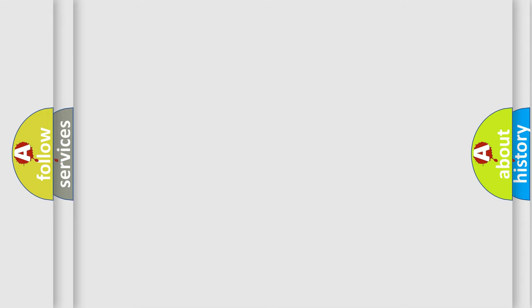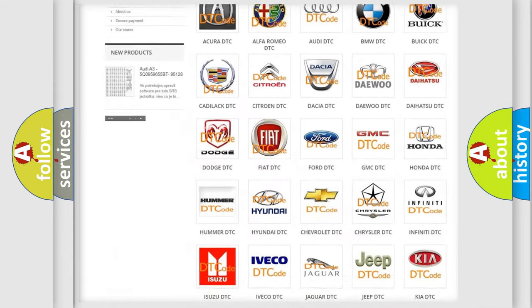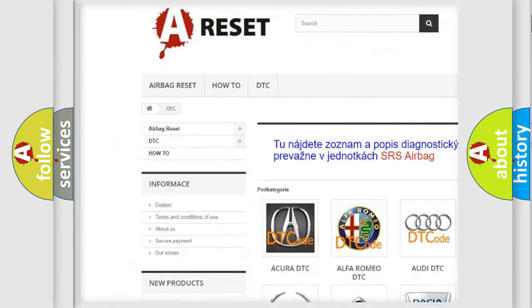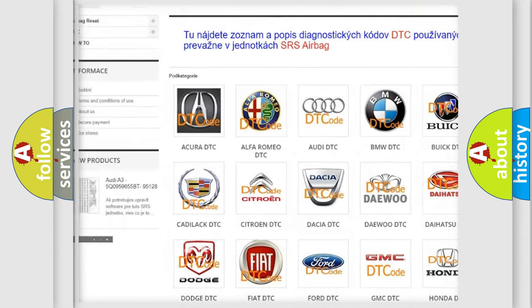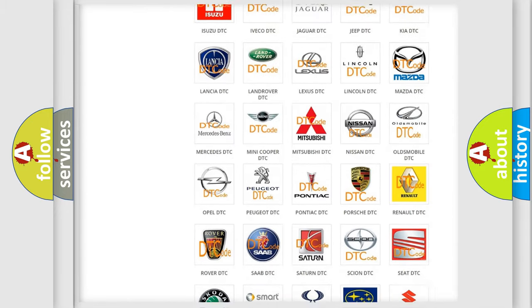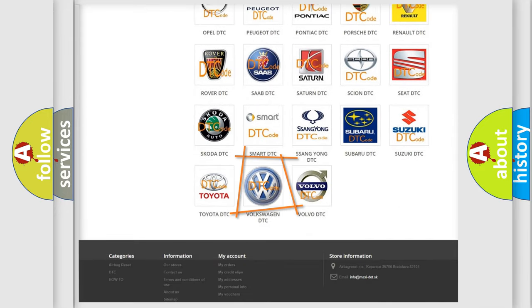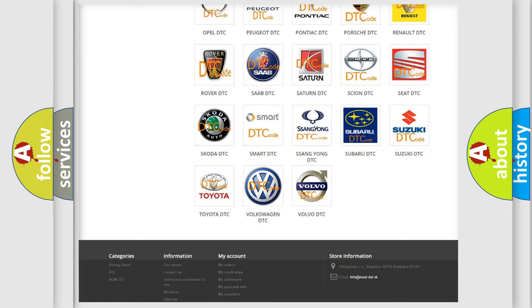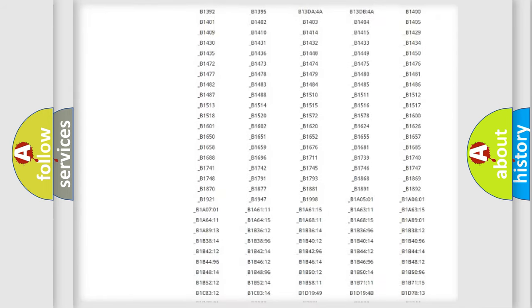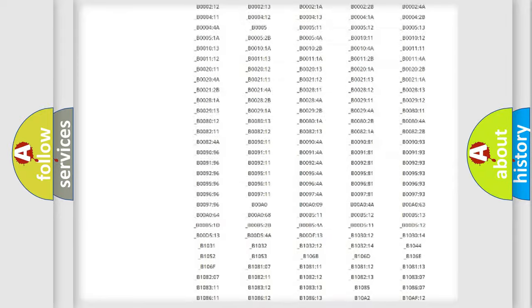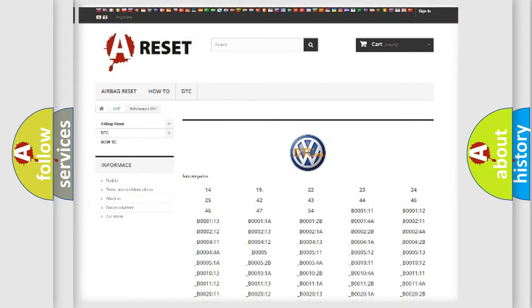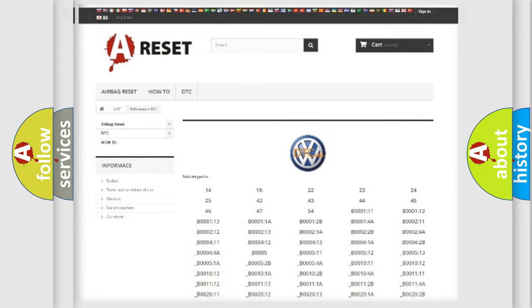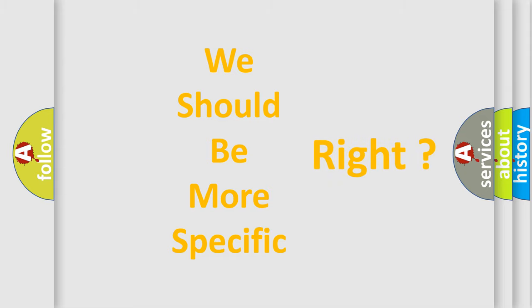Our website airbagreset.sk produces useful videos for you. You do not have to go through the OBD2 protocol anymore to know how to troubleshoot any car breakdown. You will find all the diagnostic codes that can be diagnosed in Volkswagen vehicles, and many other useful things. The following demonstration will help you look into the world of software for car control units.